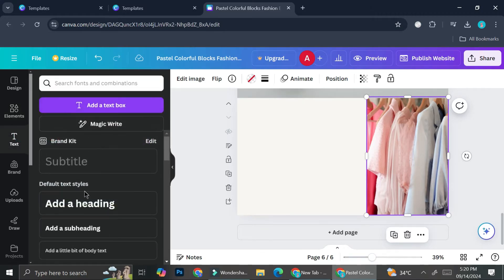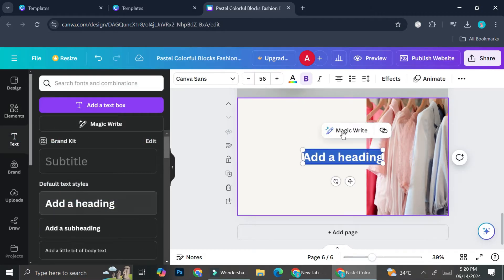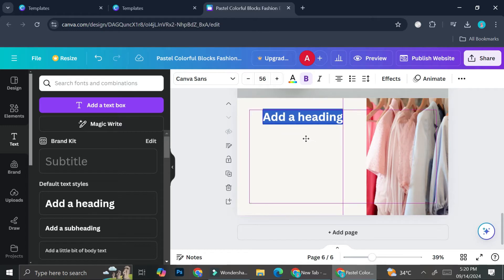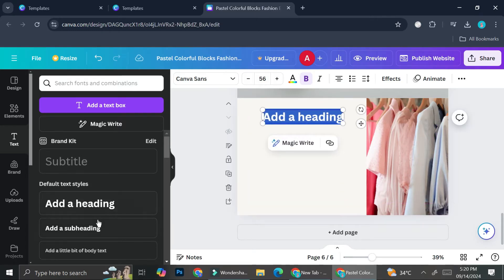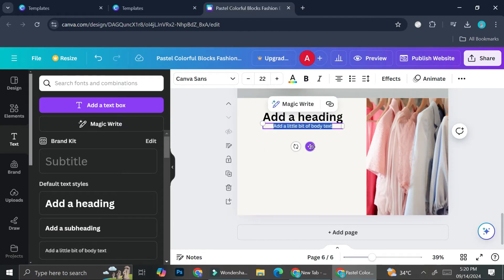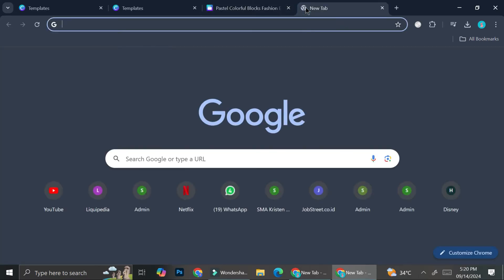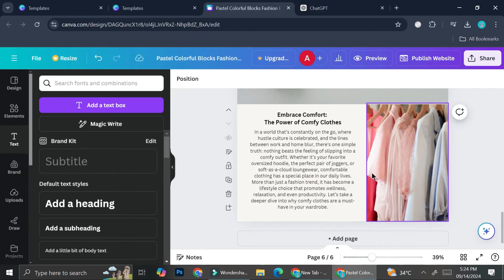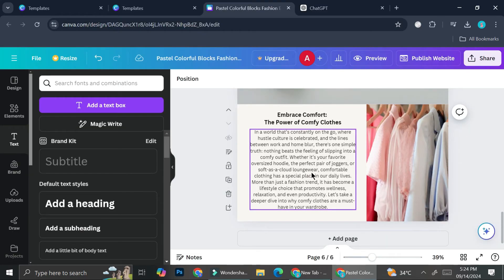Now I'm going to add my text — I'll add a heading first and put it here. I'm also going to add some smaller text space like so. Now I'm going to use the help of ChatGPT to create my blog post writing.